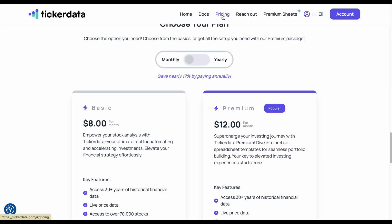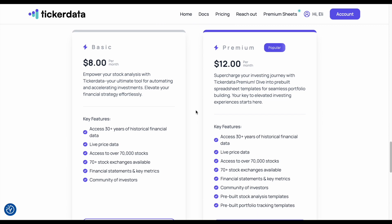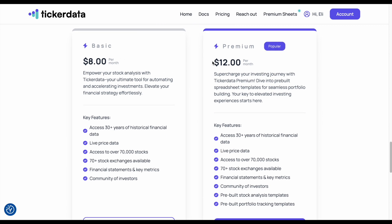Now if I come up here and click on Pricing, we can see we have two different options to get started with ticker data. We have a basic plan and a premium plan. If you want access to any of the ticker data spreadsheets that you may have seen on the internet, you want to get premium. Premium will give you access to all the different spreadsheets. With the basic plan, you get access to 30-plus years of historical financial data, live price data, access to over 70,000 stocks, 70-plus stock exchanges, financial statements and key metrics, and a community of investors. With the premium plan you get all those things, but you also get pre-built stock analysis templates and pre-built portfolio tracking templates. So if you want the spreadsheets, you want the premium plan.